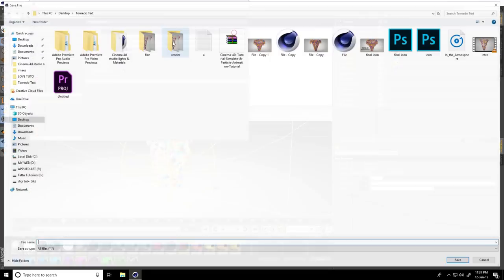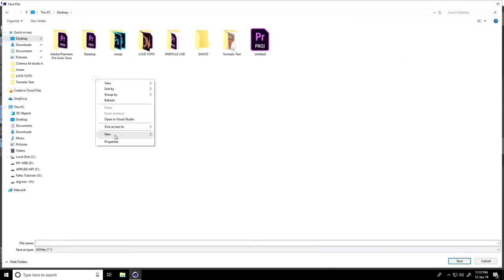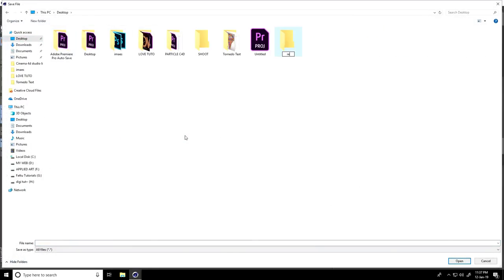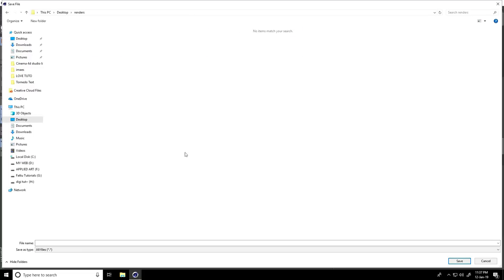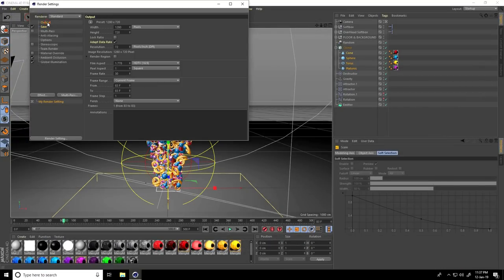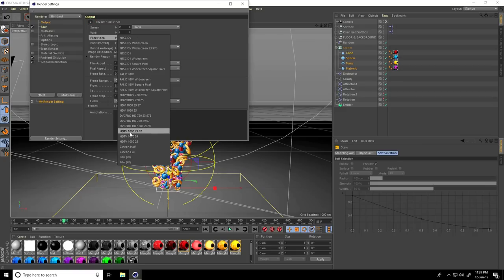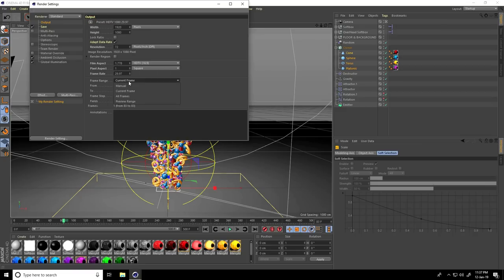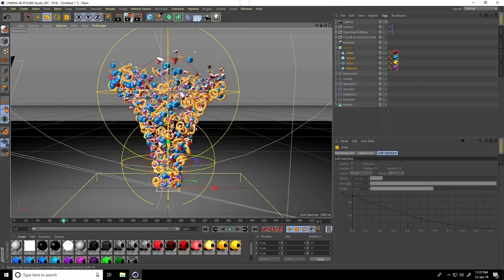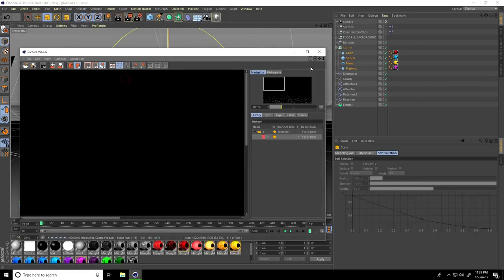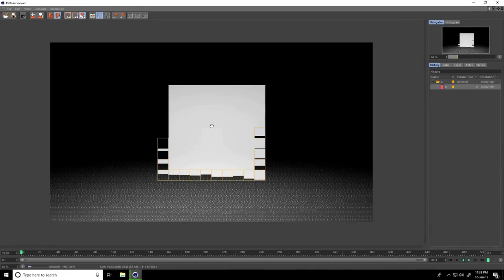In Save, set Format to JPEG Sequence. Set your file path — go to Desktop, create a folder called 'renders', and give it a file name. In Output, set size to Full HD and Frame Range to All. Close and render — press OK. This simple tutorial is finished!